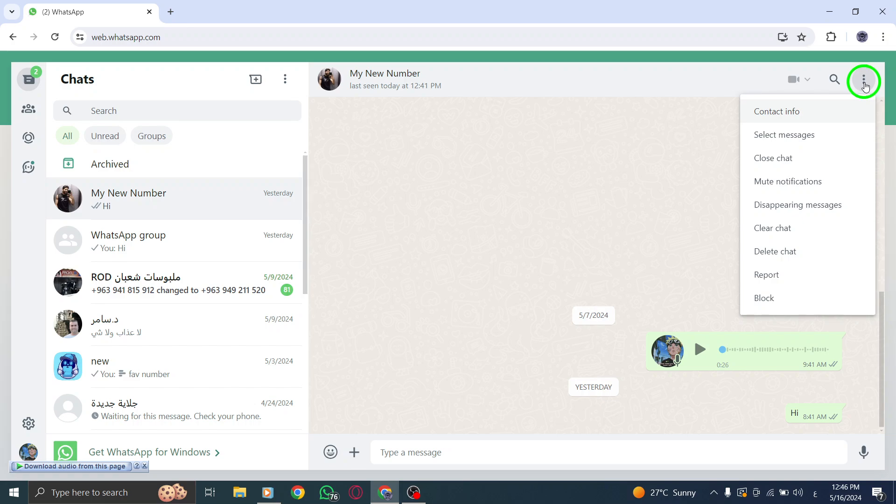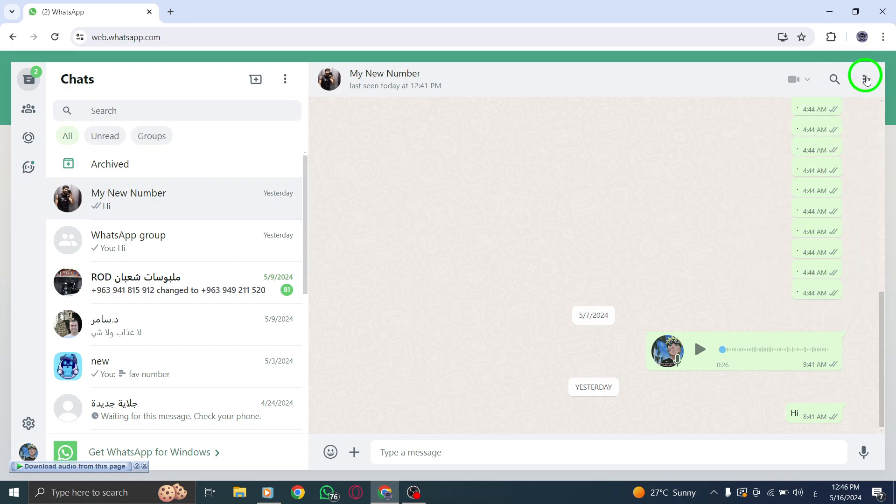From the menu options, select More and then choose Export Chat. This action will prompt WhatsApp to prepare your chat data for export.